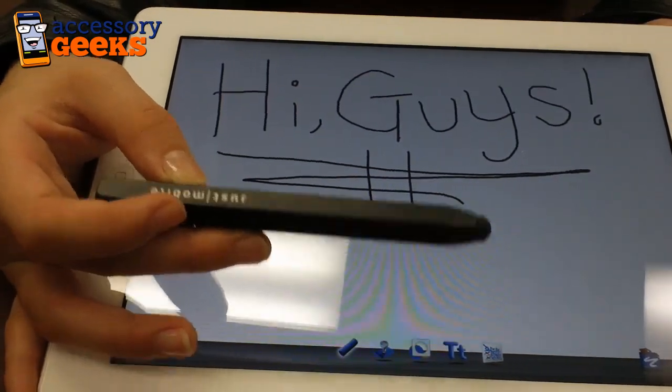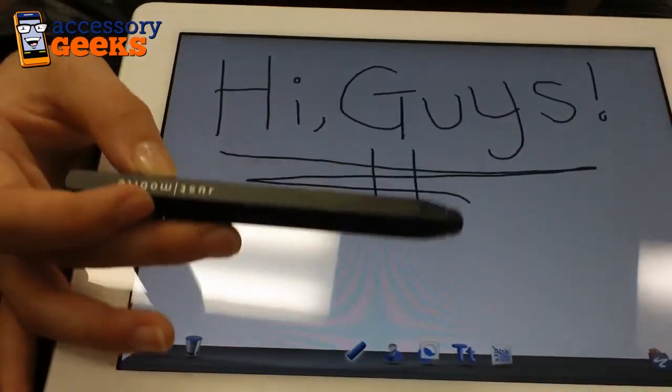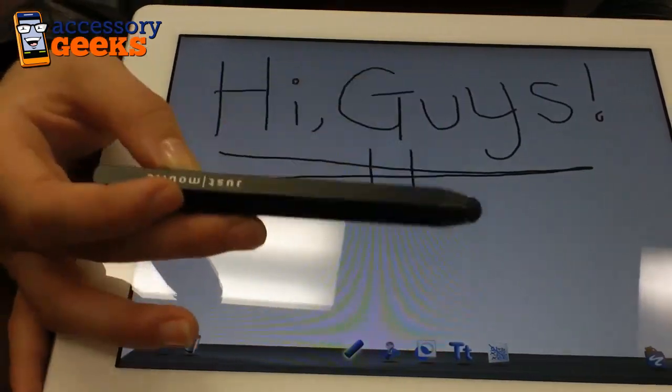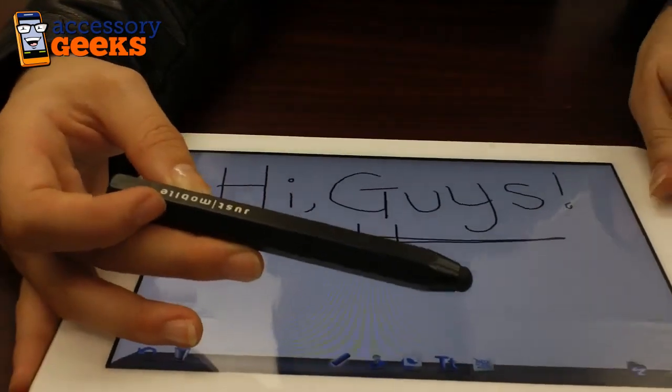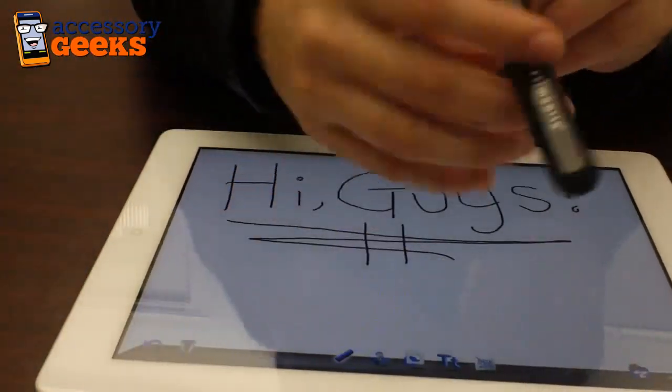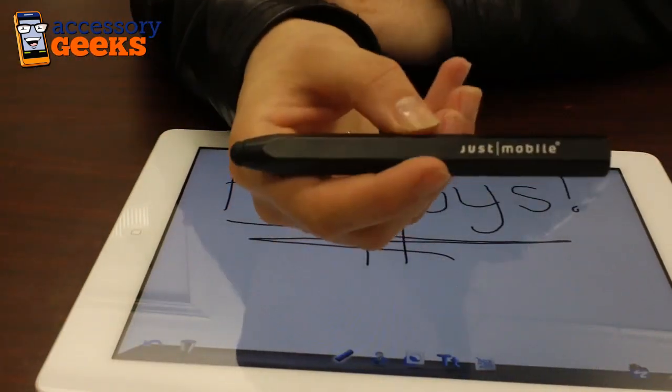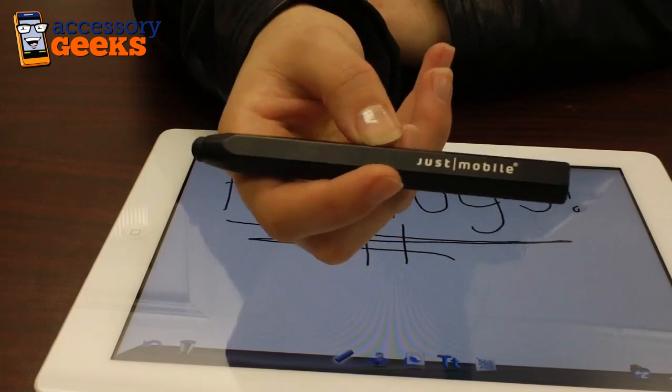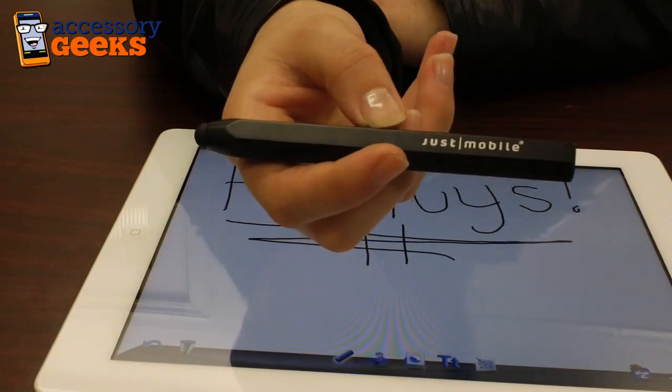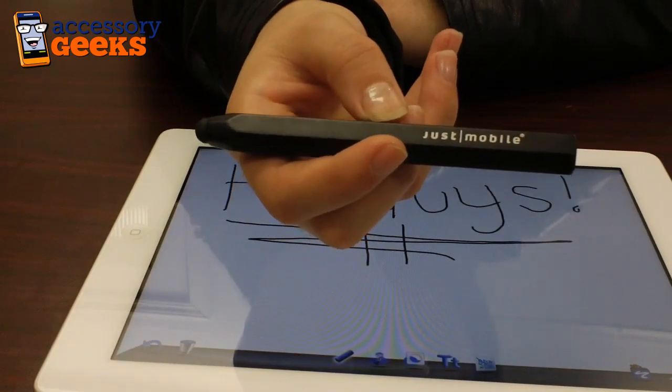So definitely worth at least looking at. So that's the Just Mobile Stylus. And I'm Maxine, and you got it from a geek.